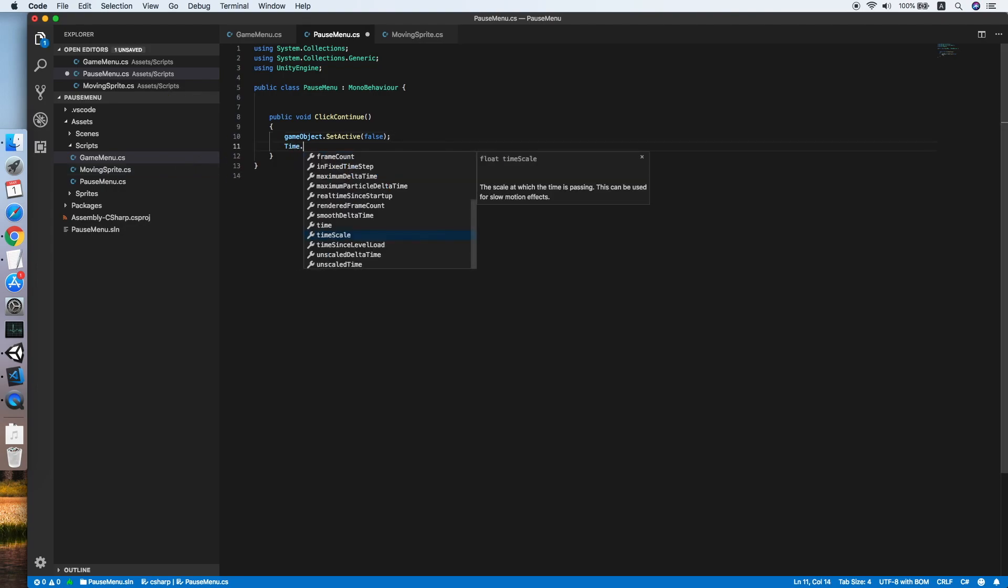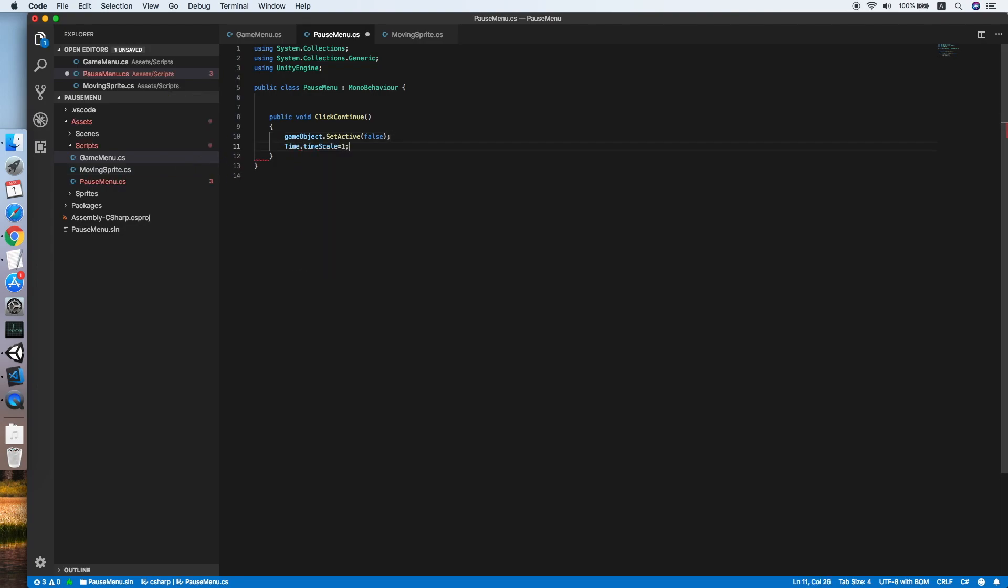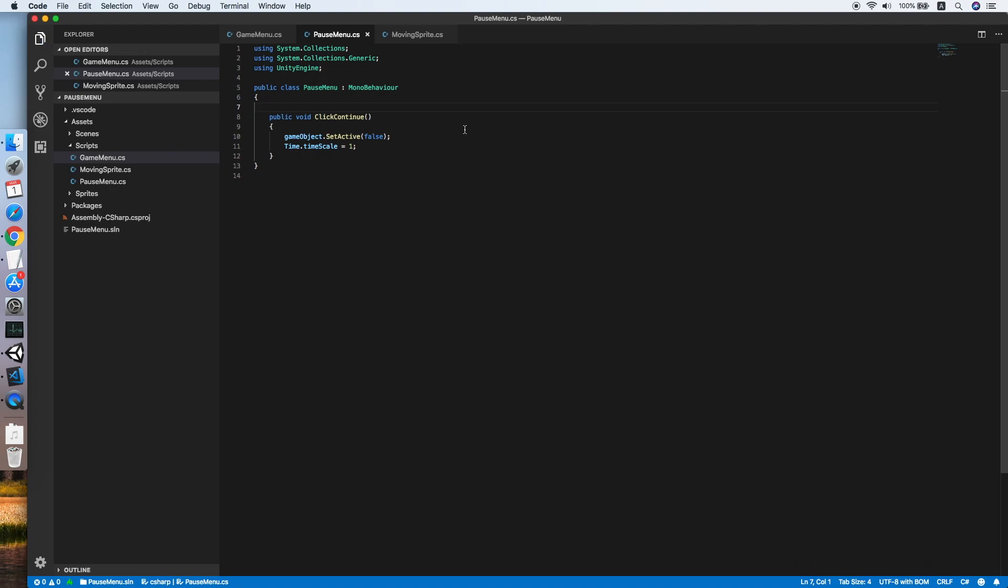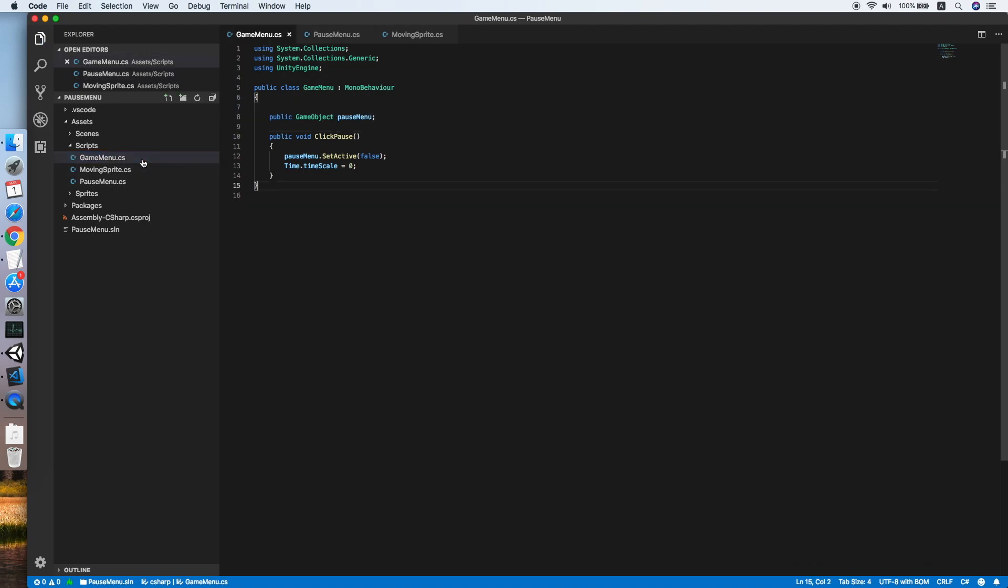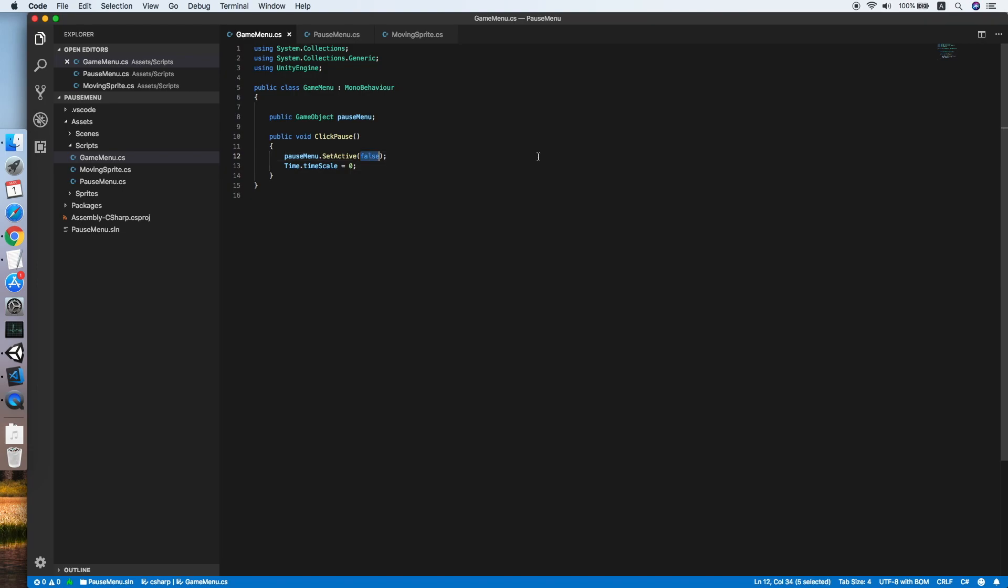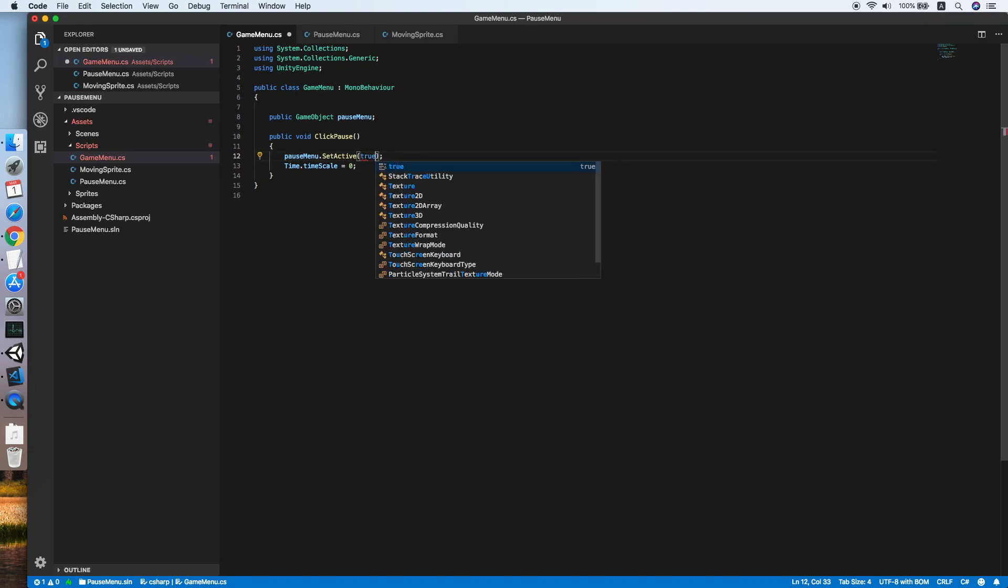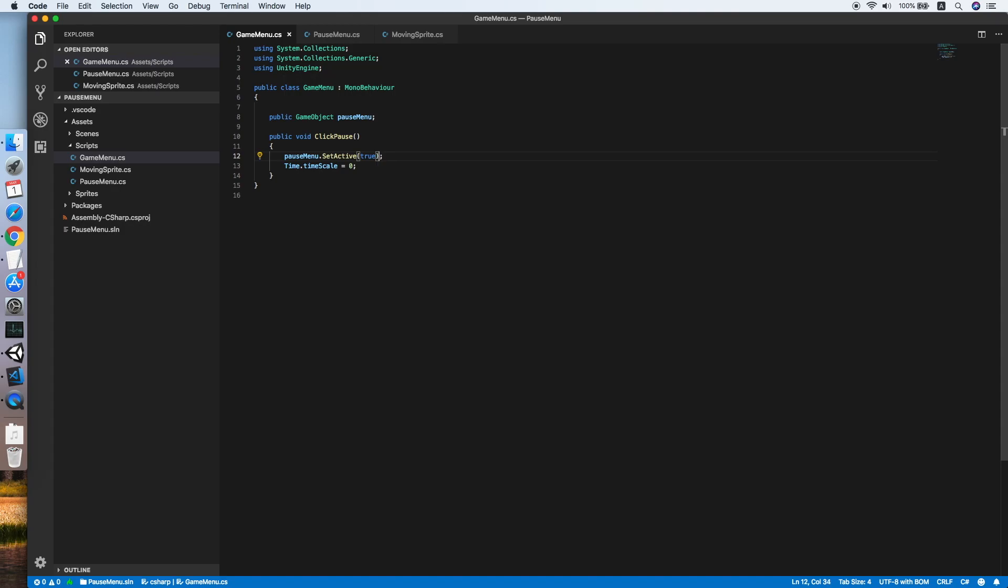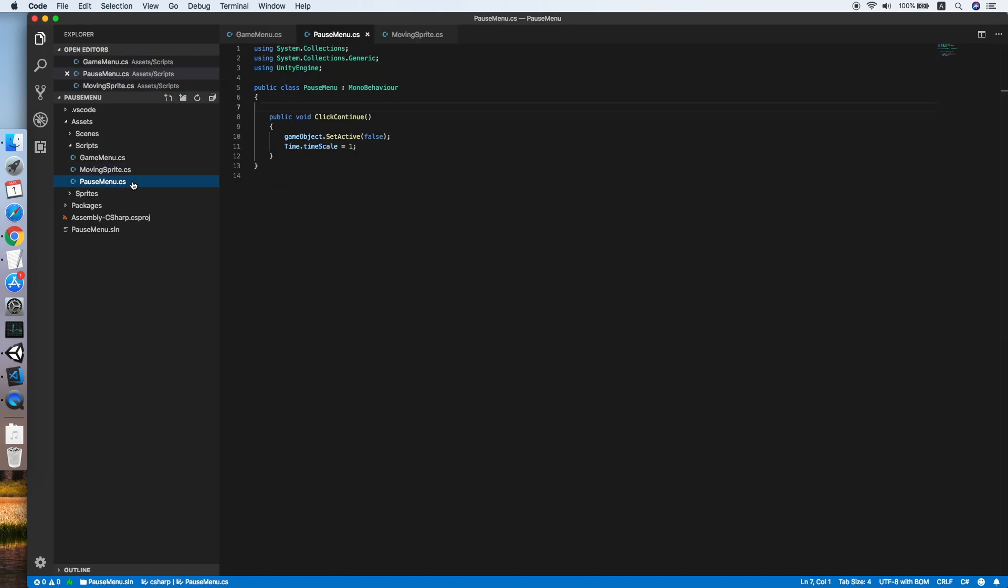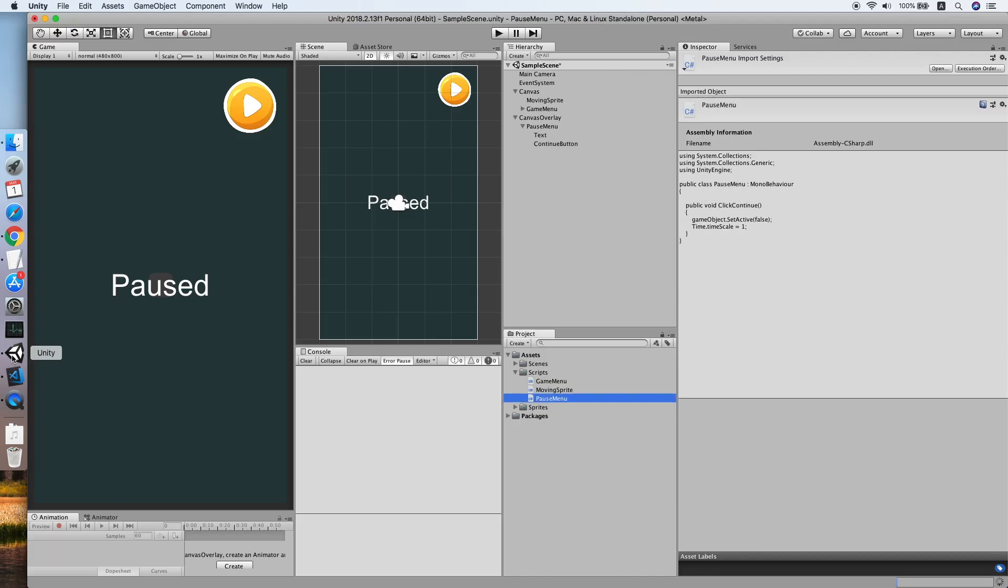I think I have made a mistake on the game menu, so let's go back to our game menu. Look for the pauseMenu.SetActive, and this should be true because we want to enable the pause menu when the pause button is clicked. Let me check. Cool, now back to our Unity.